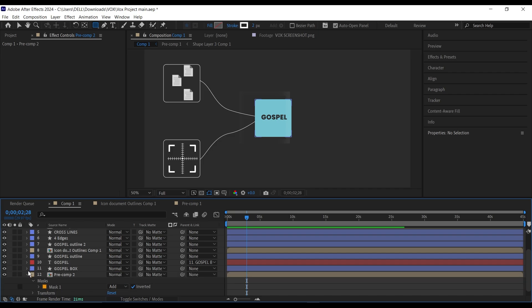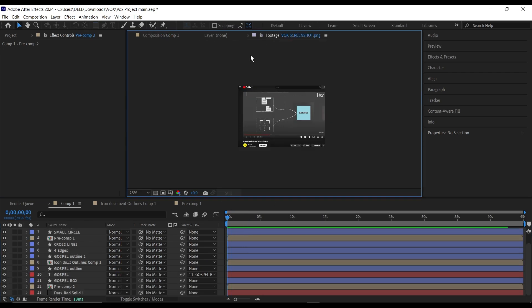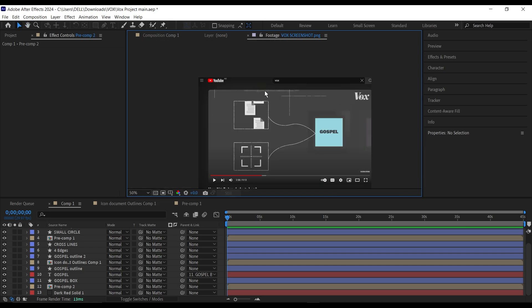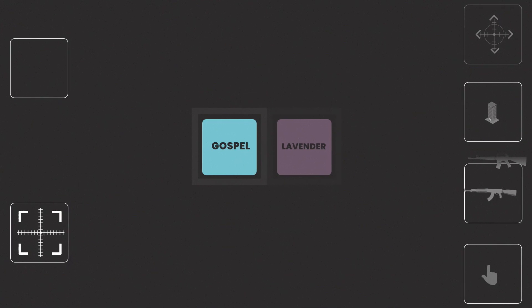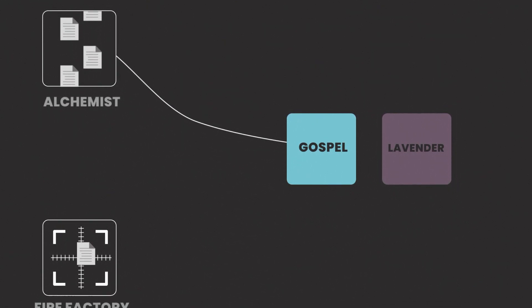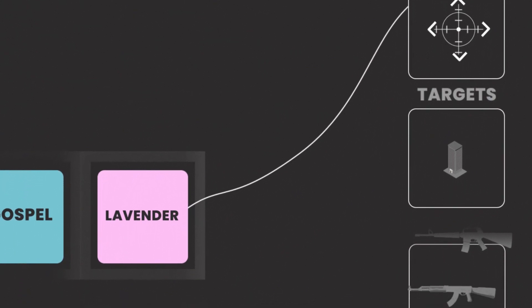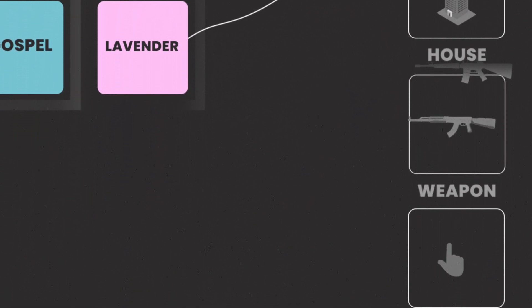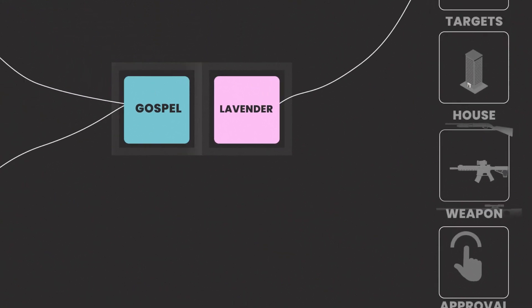That's basically everything. For additional touches like grid lines, you can draw a bunch of lines and duplicate them. I'm going to drop a link to the project file on my Patreon so you can see the full animation. You can still do this yourself by following the method I showed you. Thanks for watching and don't forget to subscribe!